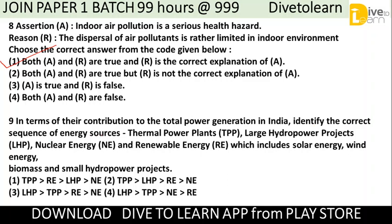Next question: In terms of contribution to total power generation in India, identify the correct sequence of energy sources — Thermal Power Plants (TPP), Large Hydropower Projects (LHP), Nuclear Energy (NE), and Renewable Energy (RE) including solar, wind, biomass, and small hydropower projects. The correct option is number 1: TPP is greater than RE, RE is greater than LHP, and LHP is greater than NE.